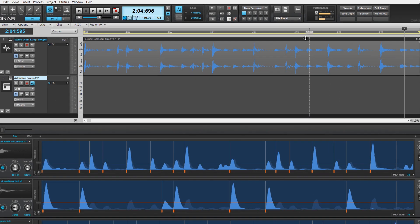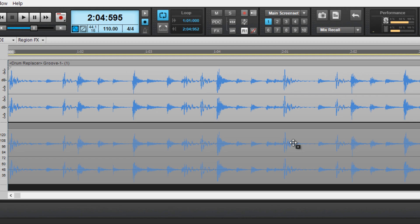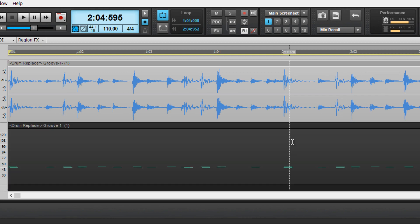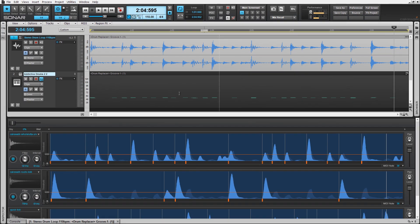Select and drag the assigned Drum Replacer track onto the synth track, and you're ready to go. The audio has been converted to MIDI and is now ready to trigger these samples.